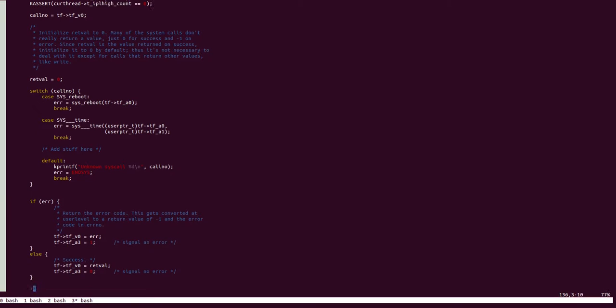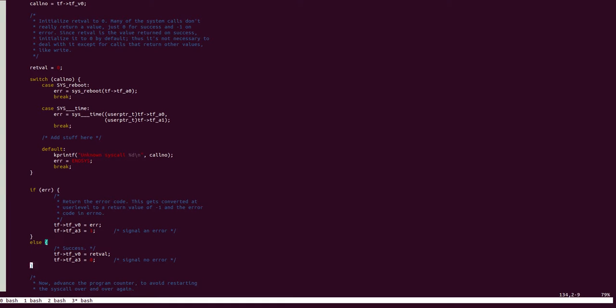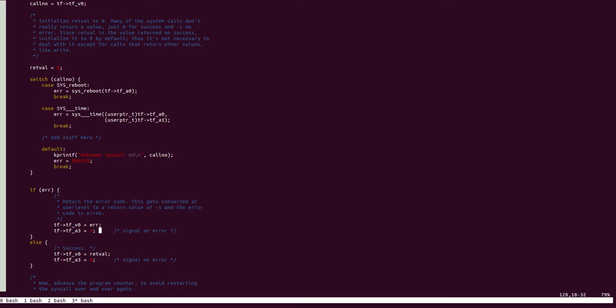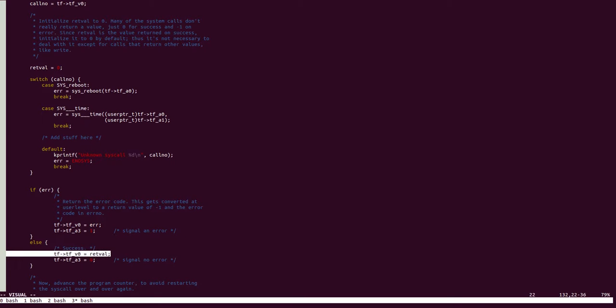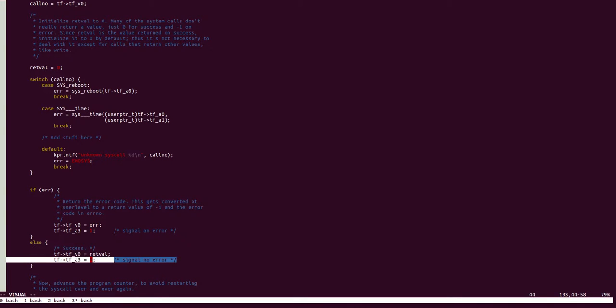And, in case there is an error, you can see that the error value is loaded into register V0, signaled through register A3. In case of success, the return value of the system call is loaded into V0, and A3 stores 0, which signals that there is no error.